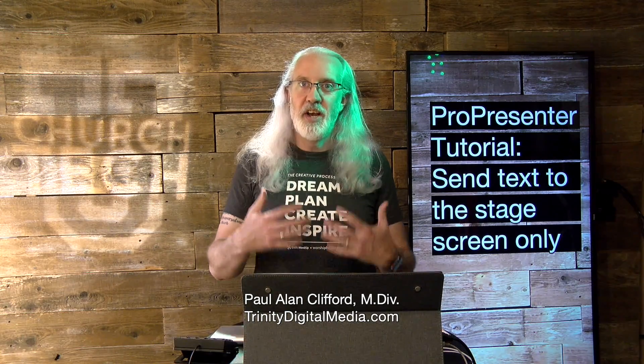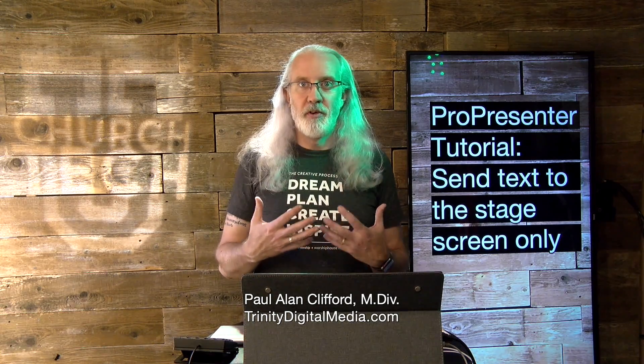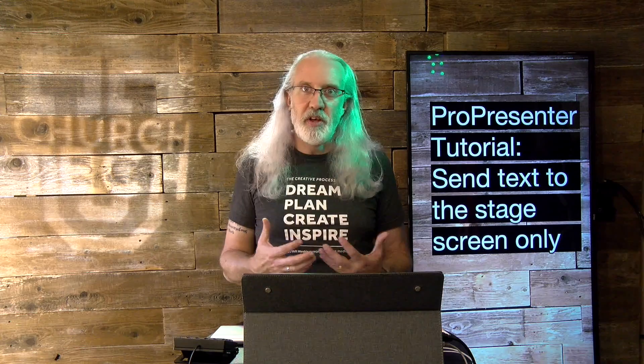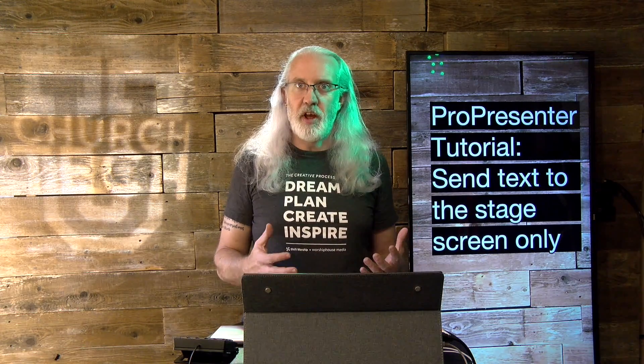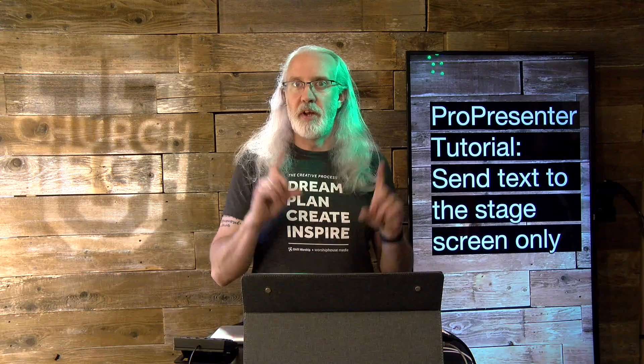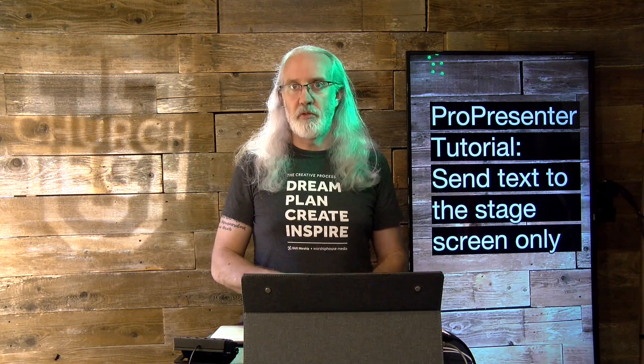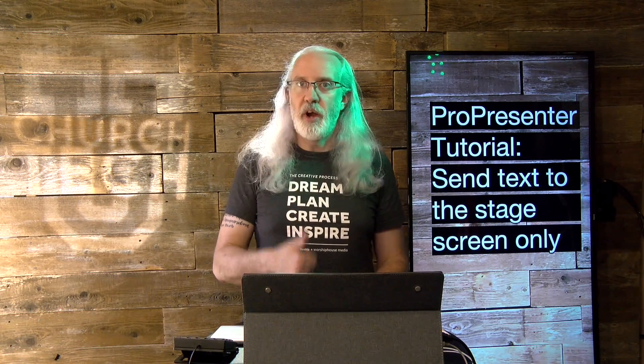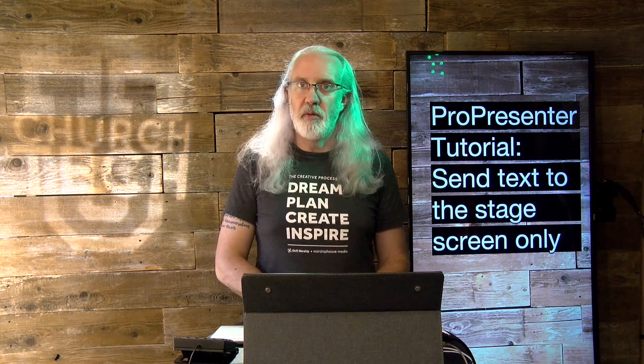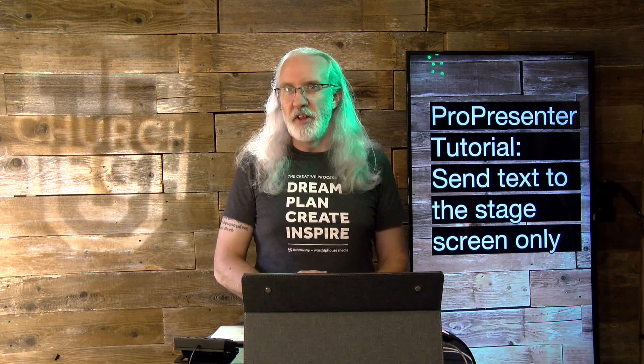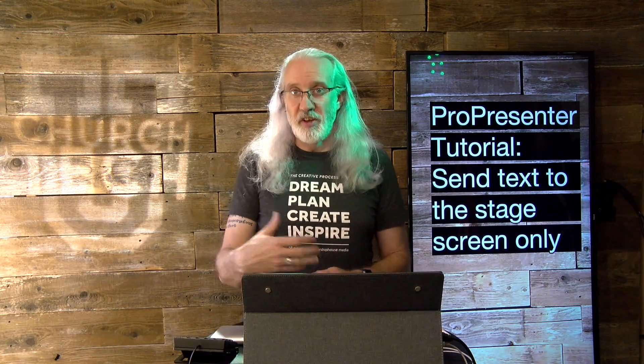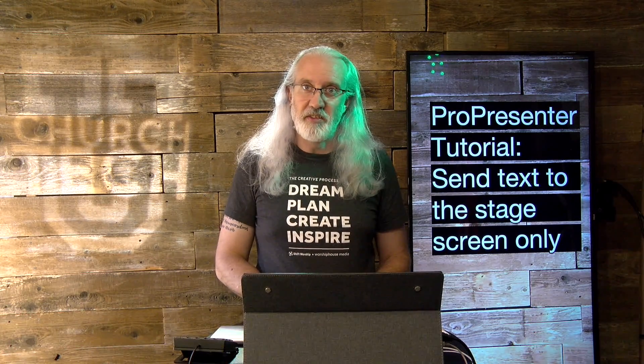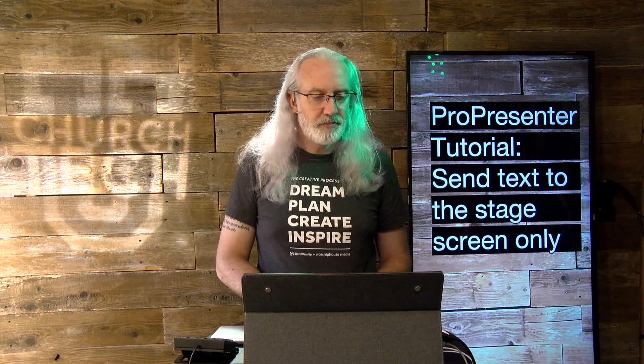And before we get started, if you're curious about how to do this, you've had your choir director say, hey, can we put the words there but not on the screens for the congregation? Go ahead, give me a thumbs up, like, subscribe, all that stuff so that you can see all the new tutorials as they come out.